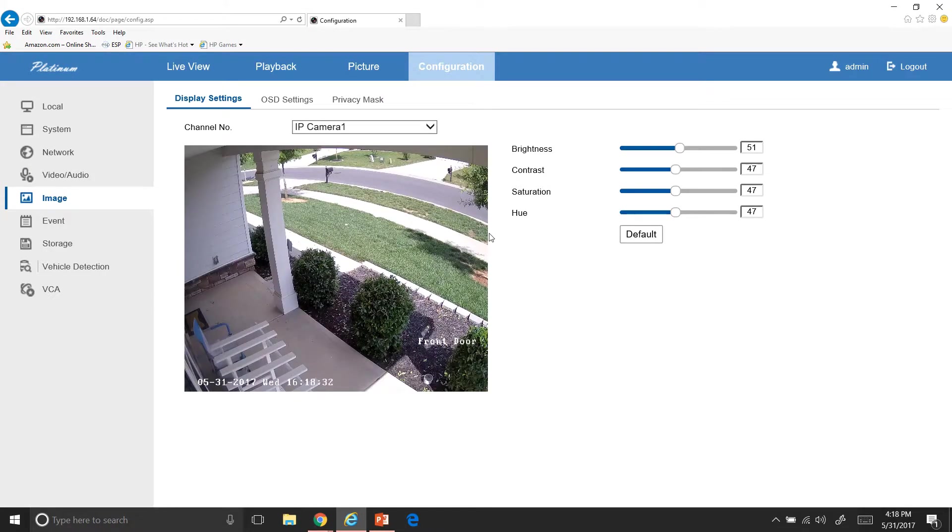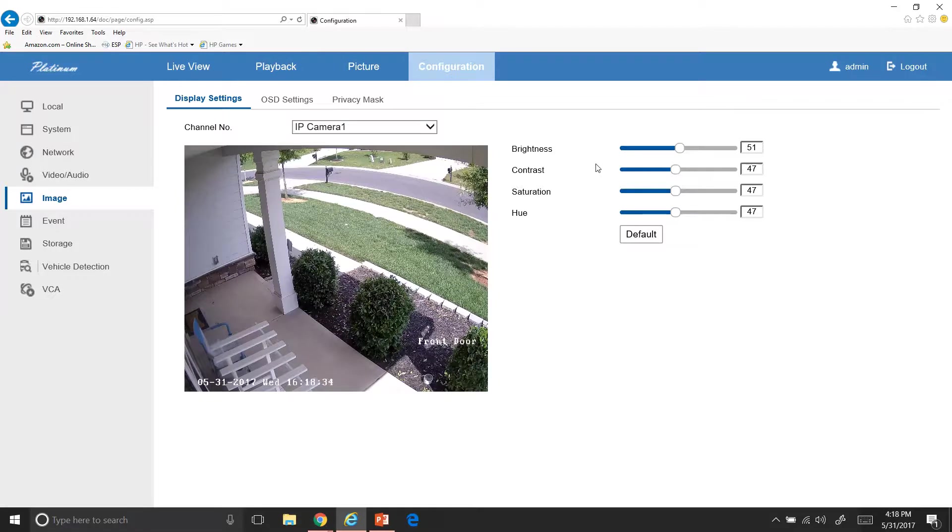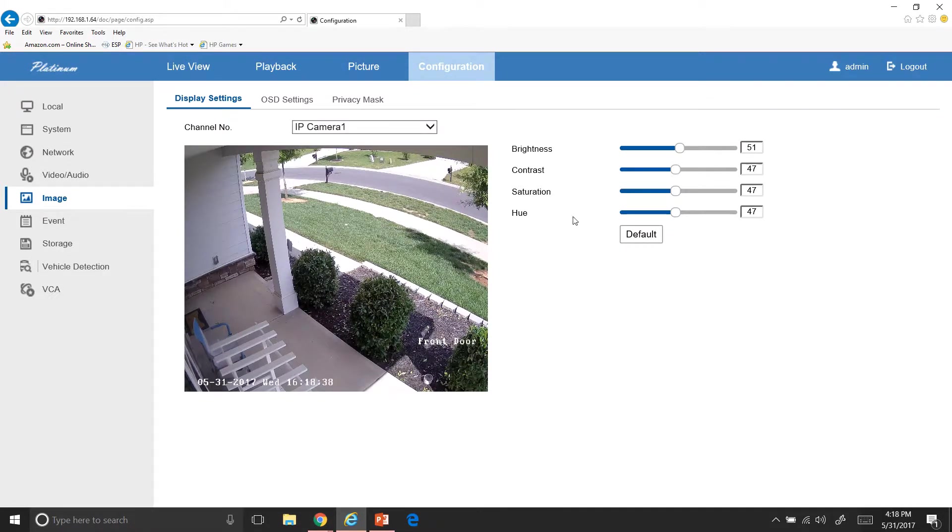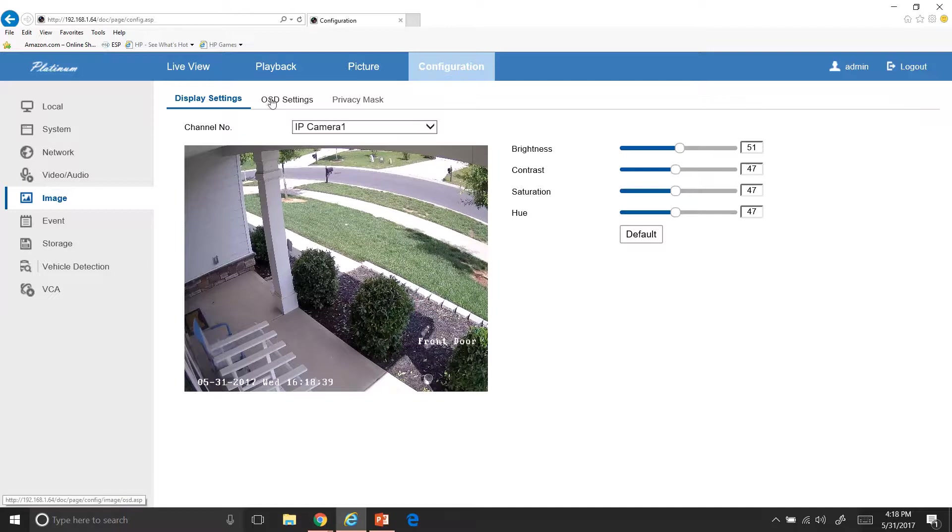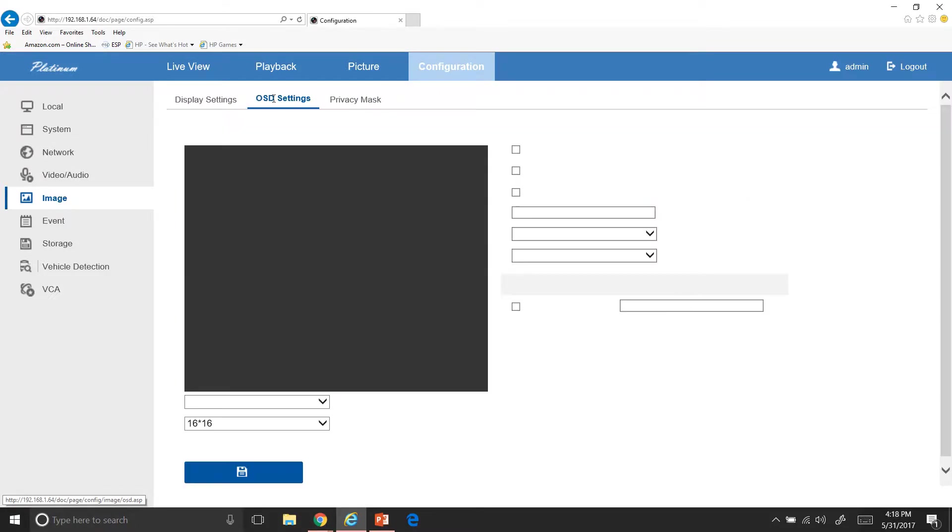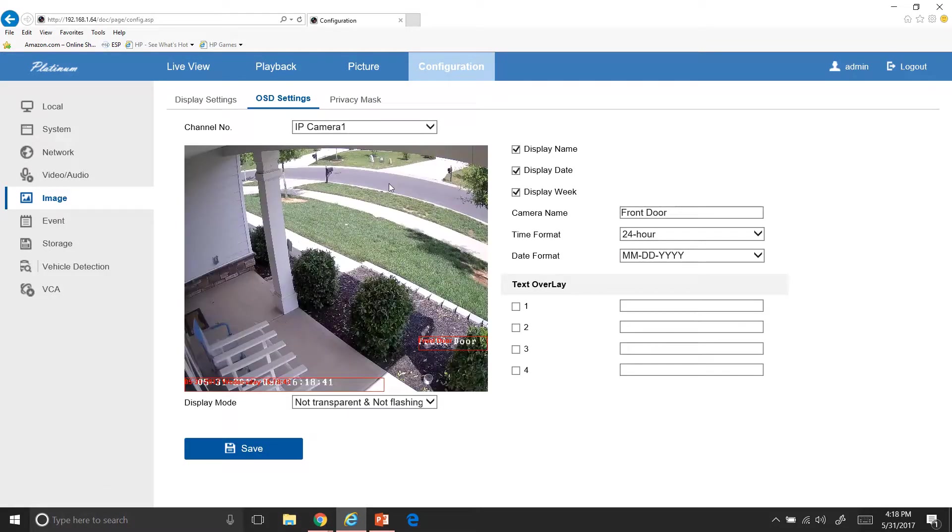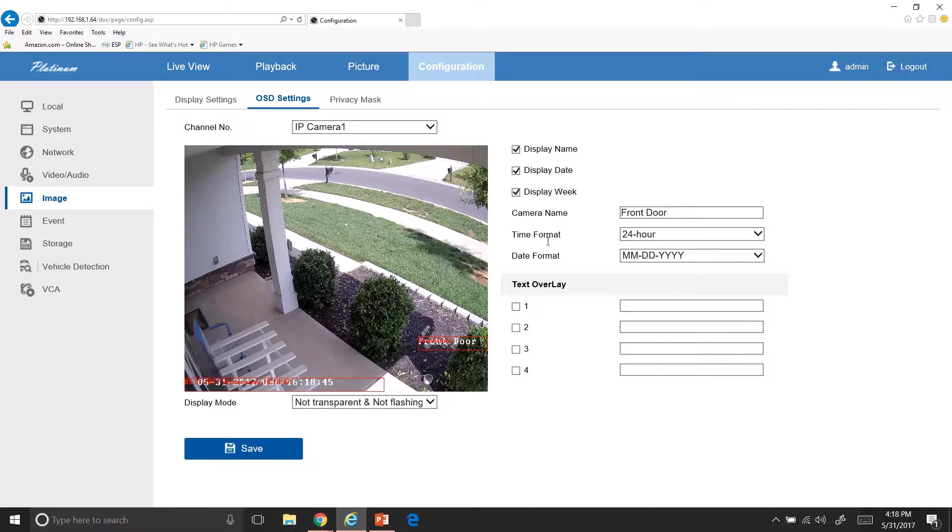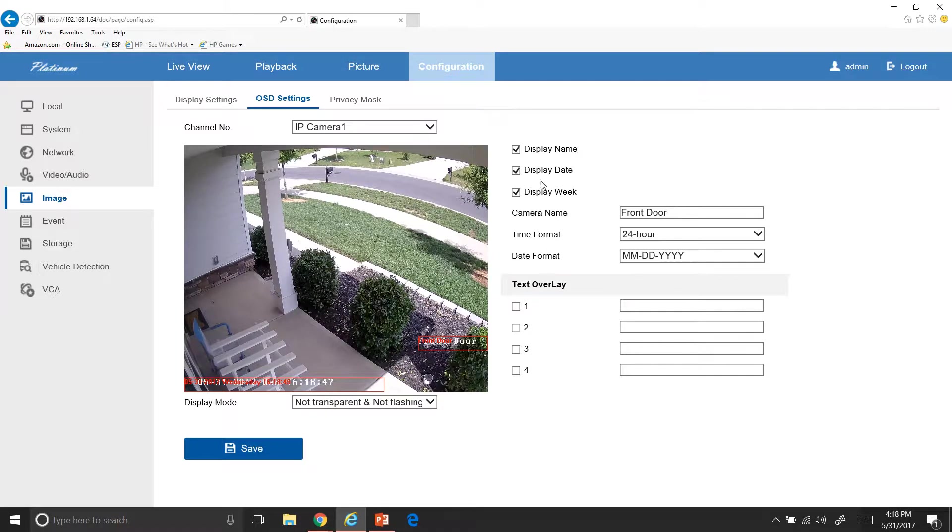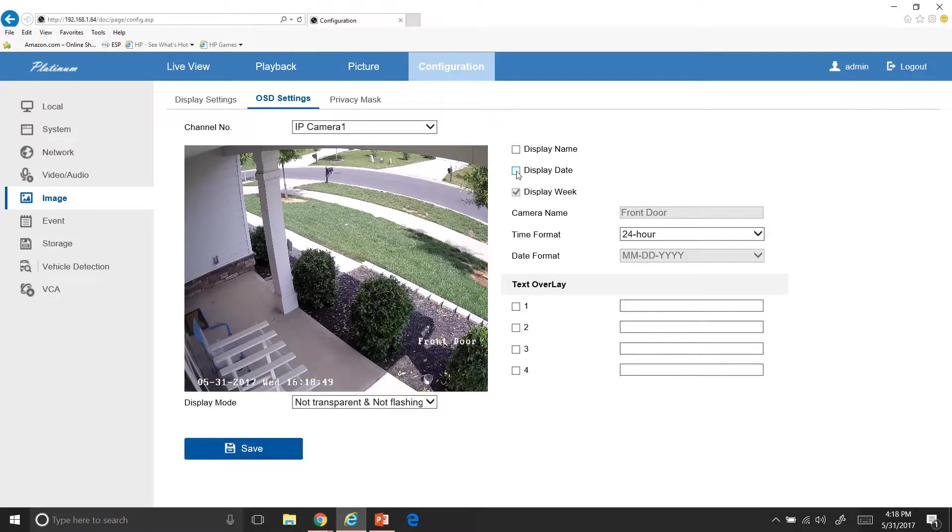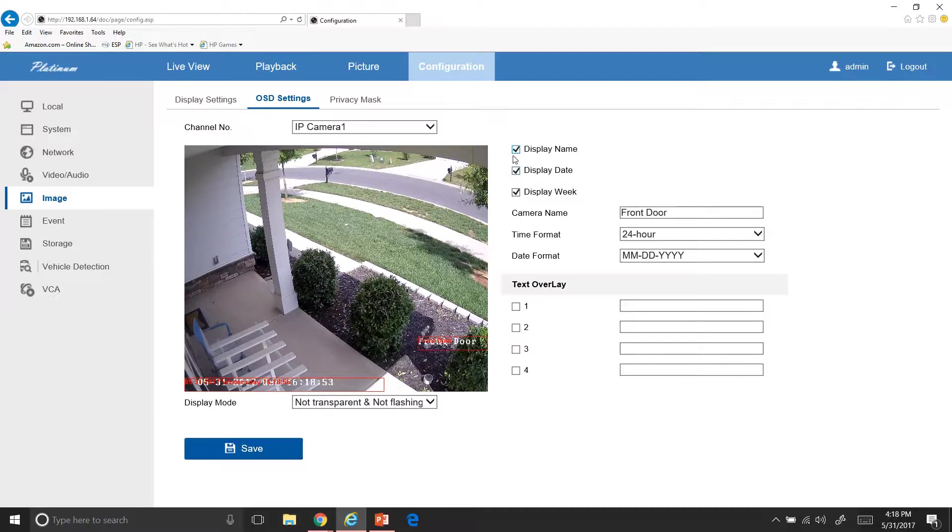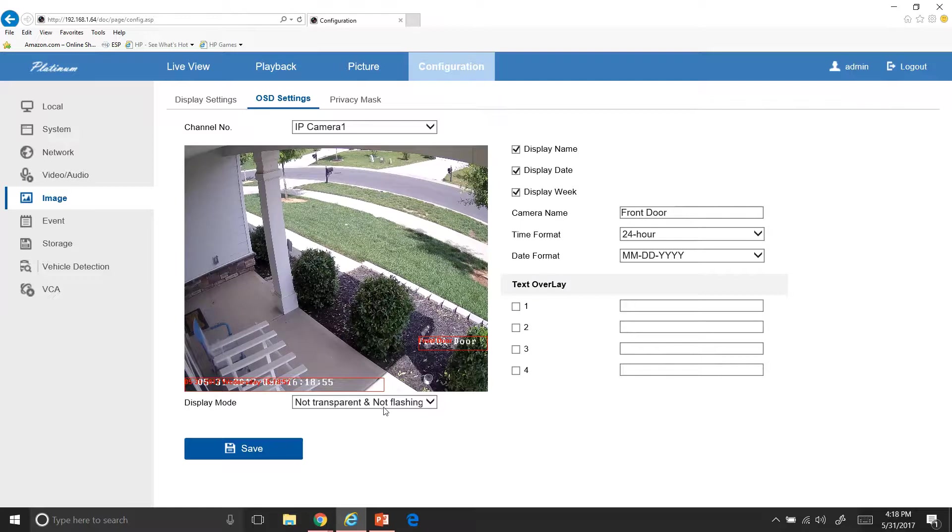Now your image quality can go in here and you can control your brightness, contrast, saturation, and hue, your basic stuff, kind of like your TV. You also have your OSD, which is these things down here. So you can change the camera name. And then you can say, if you want to, if you don't want to display the name or display the date, it'll disappear those or however you want to do that. Then you also have flashing or not flashing.